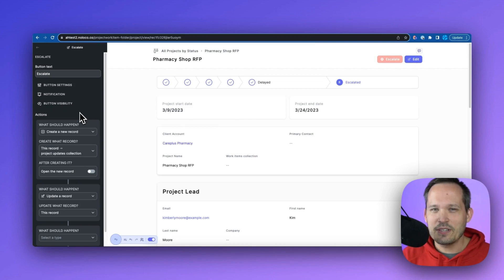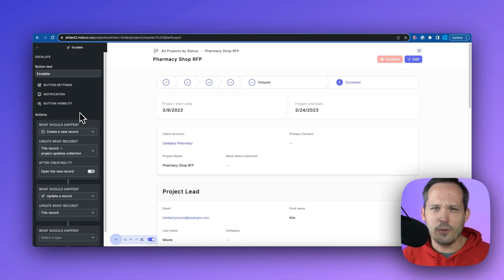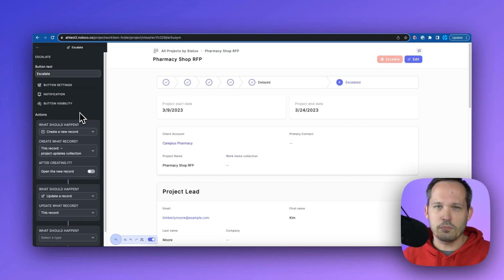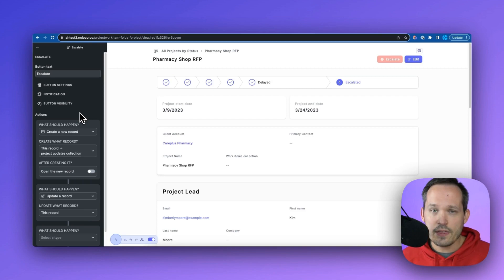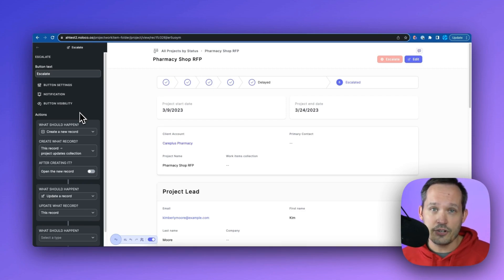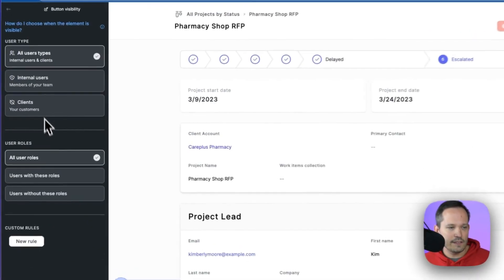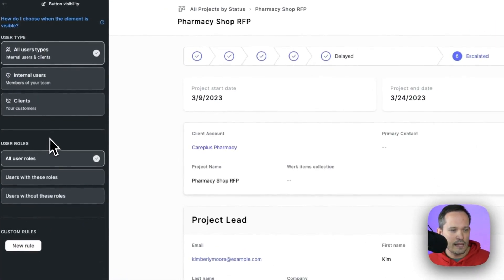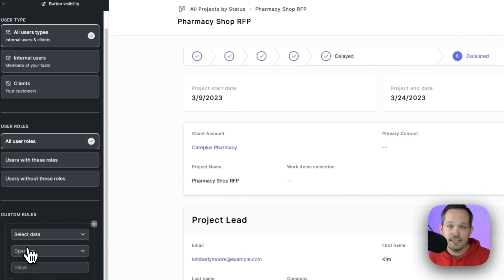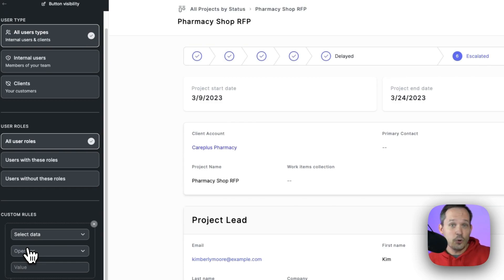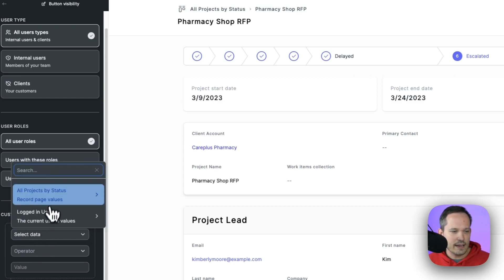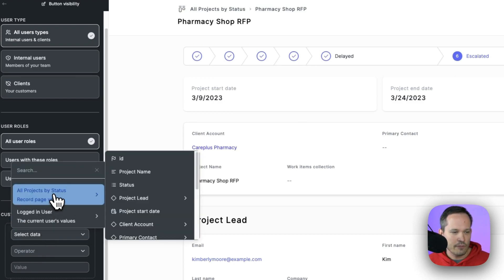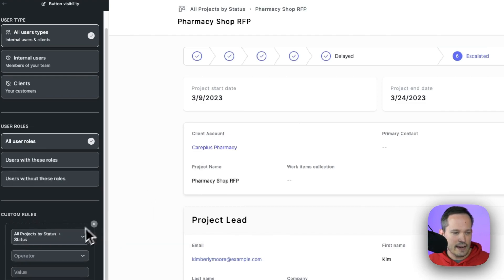And the last thing I'll say about this is that while it's really easy to be able to escalate this project, we probably don't want the project manager to escalate the project. If the project's already escalated, that wouldn't make sense. So one of the things we can do is we can add some conditional logic around the button visibility itself. So I can click on button visibility. And then from here, we can add a new custom rule. This is outside of the permission system. We're not saying who can do this, we're just saying, when is it appropriate to be able to fill this out.